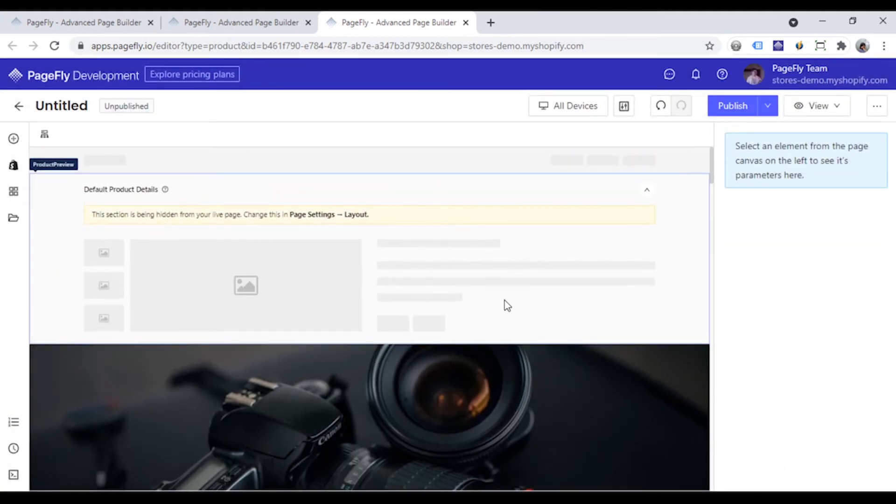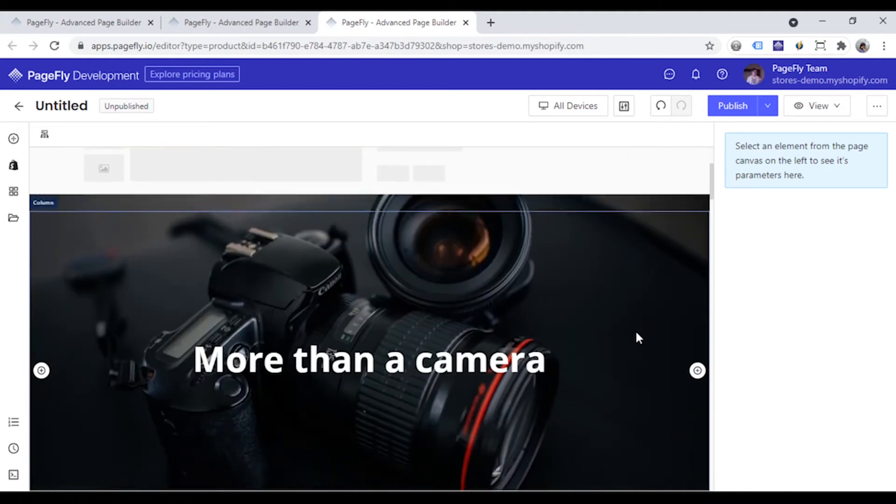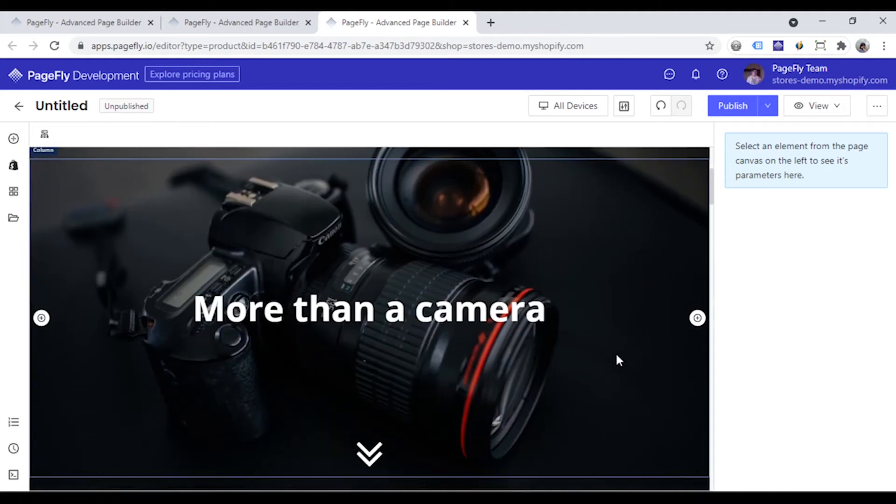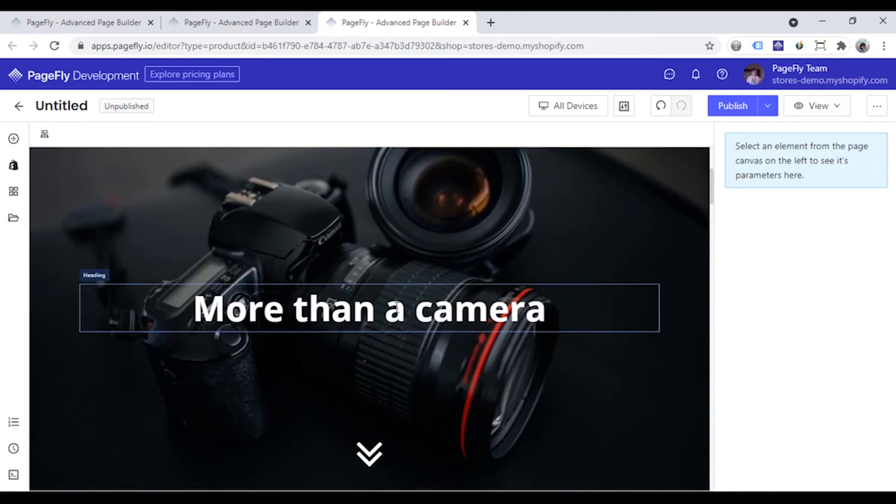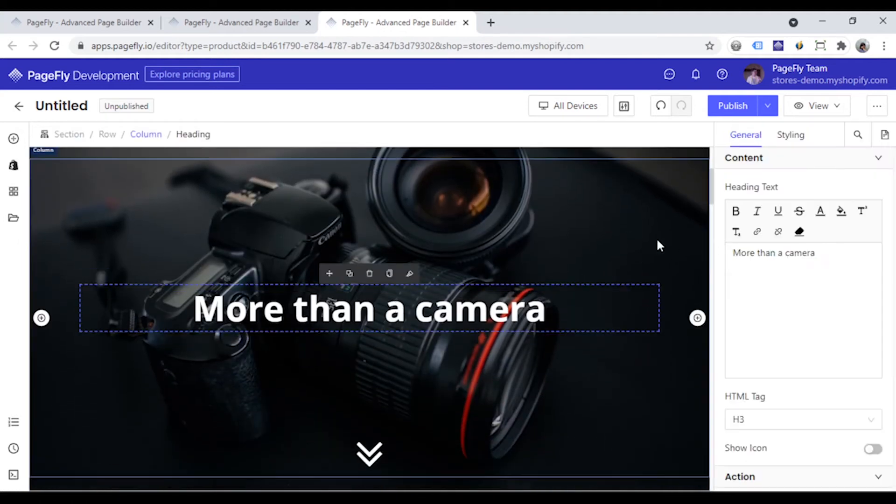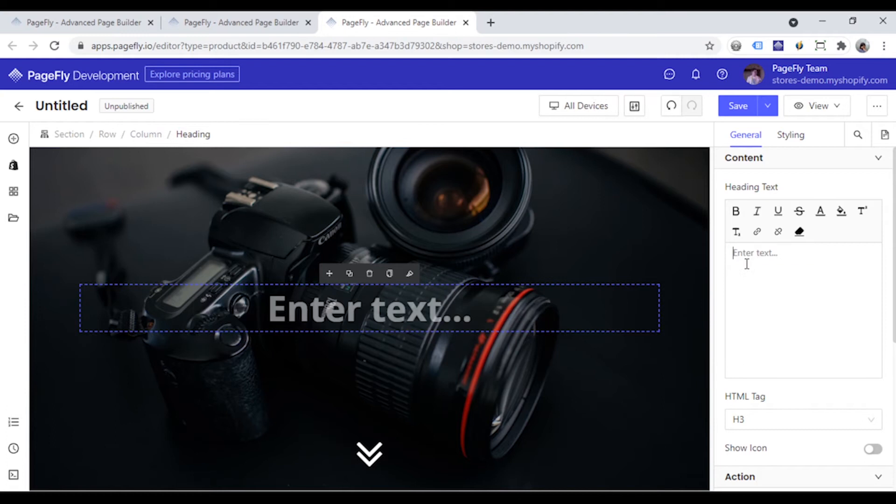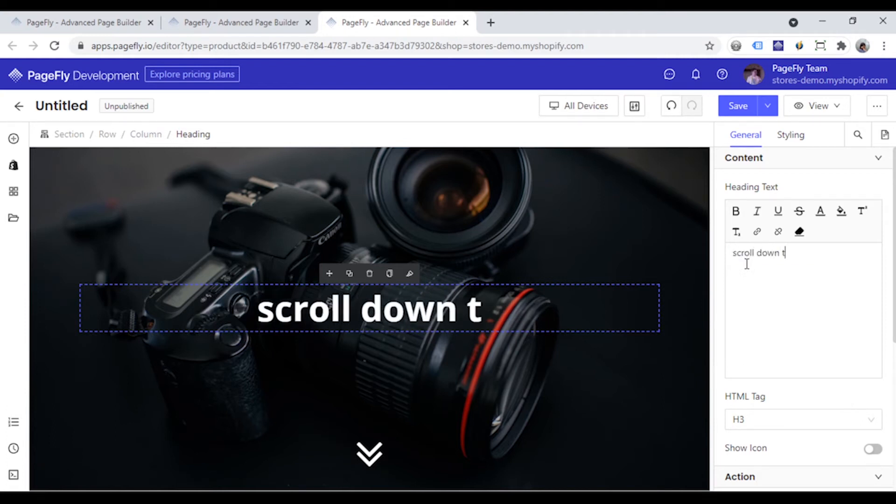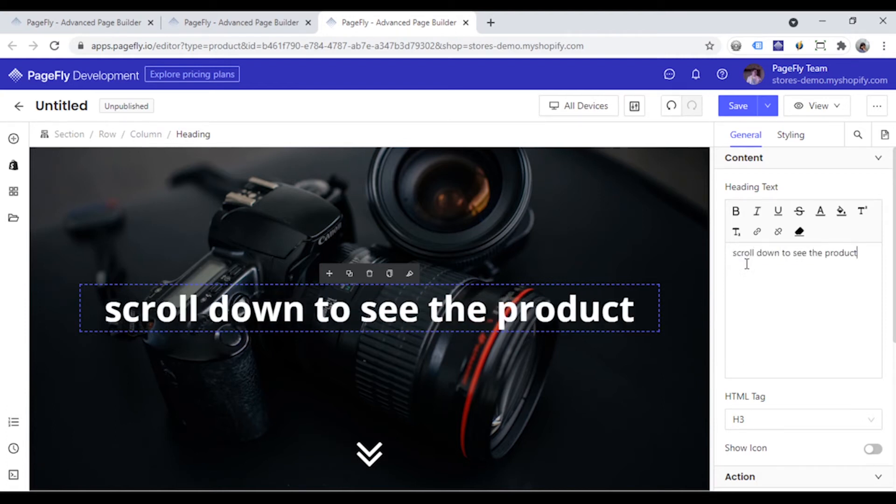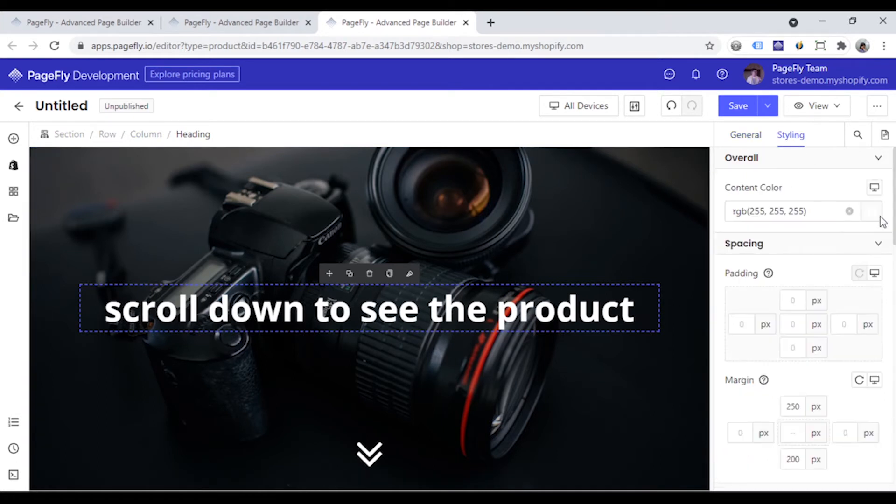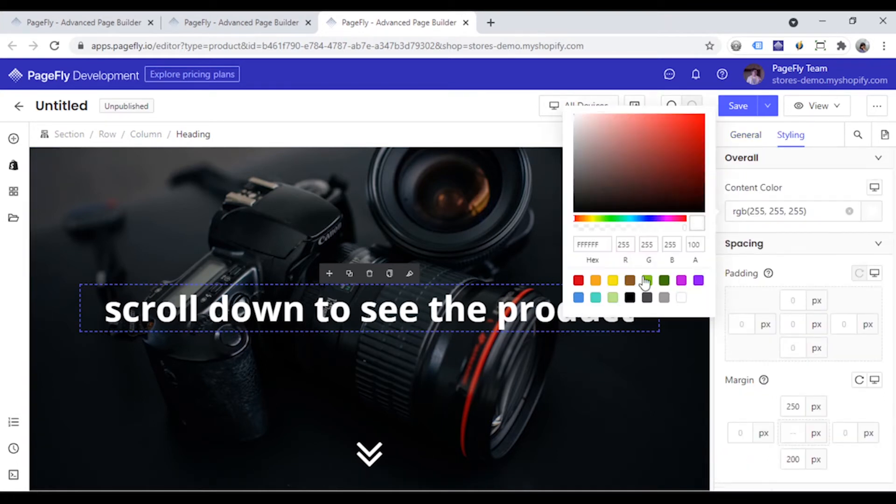Now you can totally edit on this page as you want. For example, you can click the heading here and change its content. Or add another color to it.